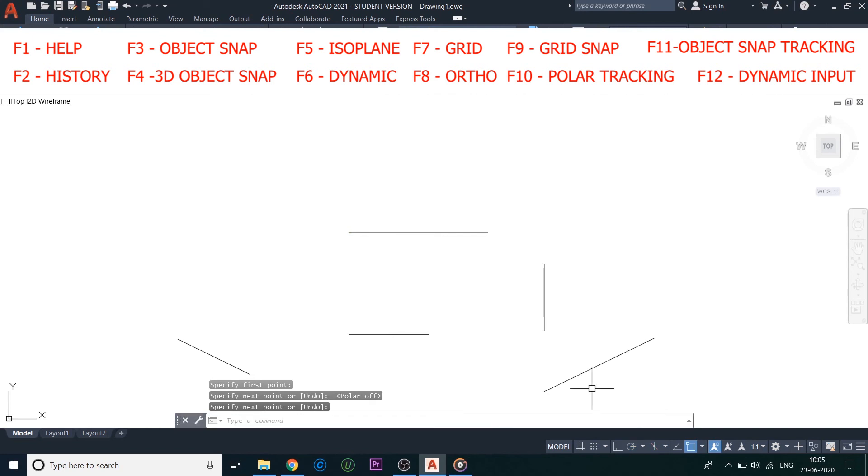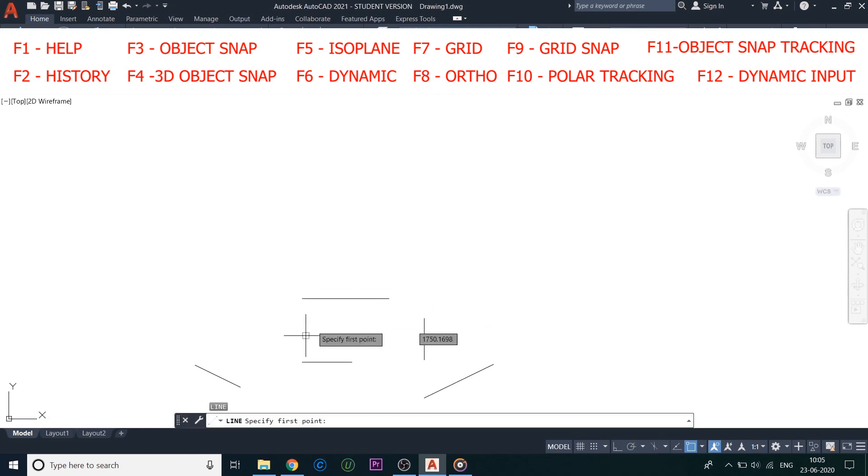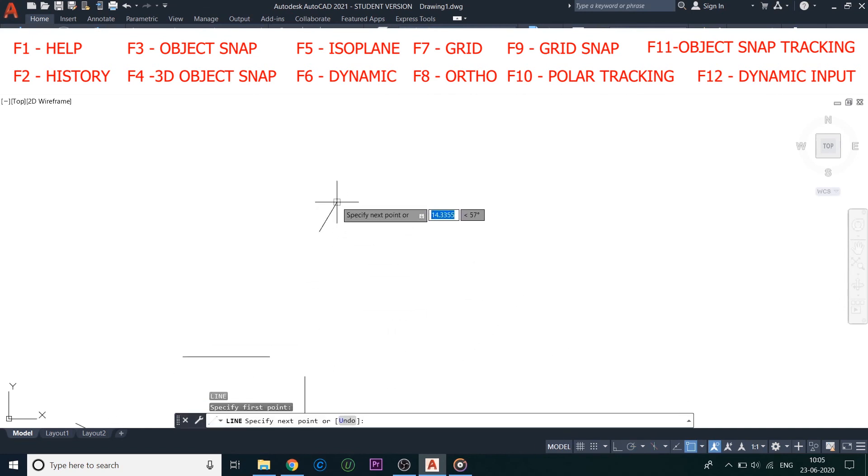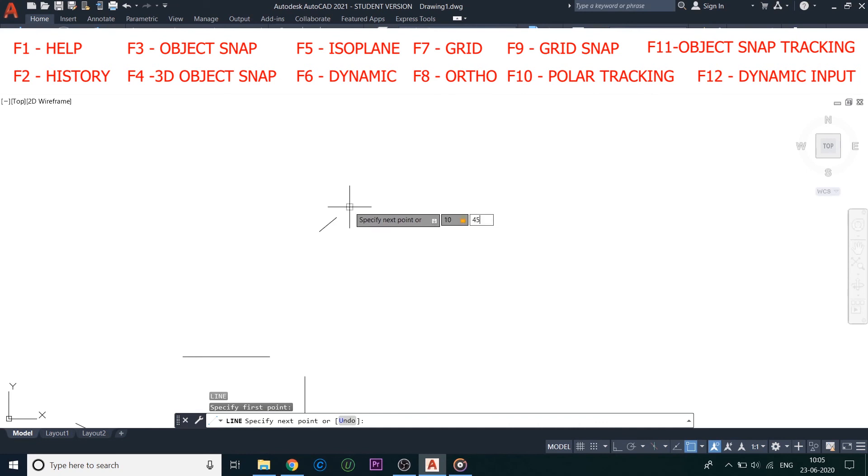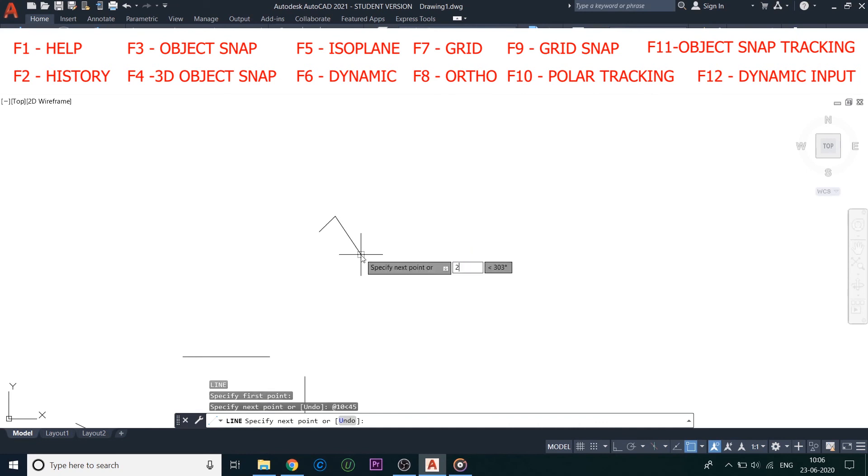The last one is F12, this is dynamic input. This displays distances and angles near the cursor and accepts input as you use tab between fields. I hope all these shortcut keys are clear to you. We will look into them deeply as we proceed with our tutorials and use them.